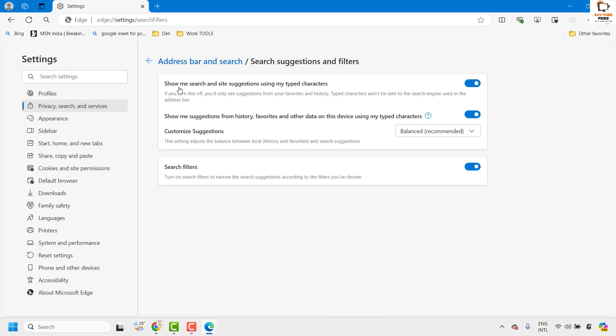Under this, show me search and site suggestions using the typed characters. Toggle this button to turn off the option. You may also go ahead and turn off the suggestions from history and favorites.